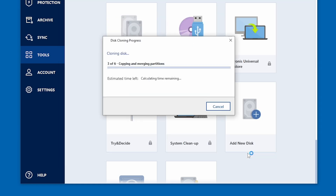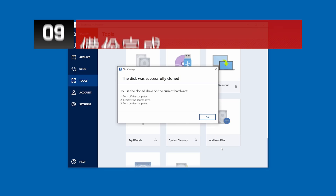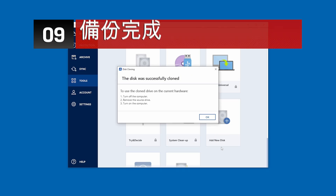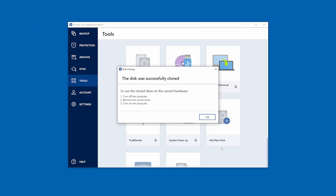At this point, you're going to need to restart your computer so the cloning process can continue. Now that the cloning process is complete, you are now ready to use your new solid state drive.